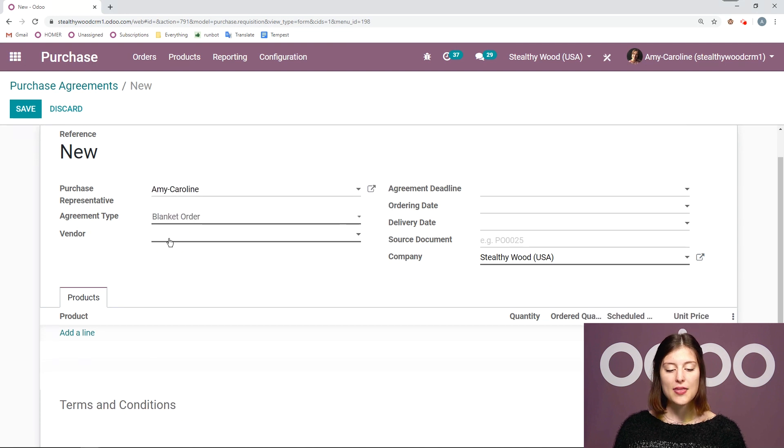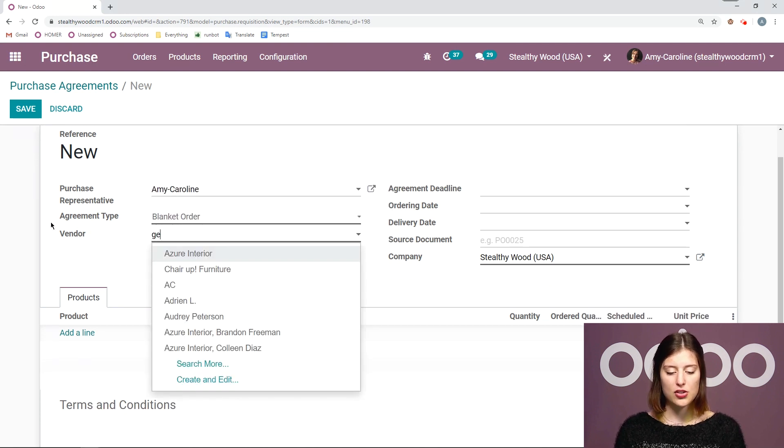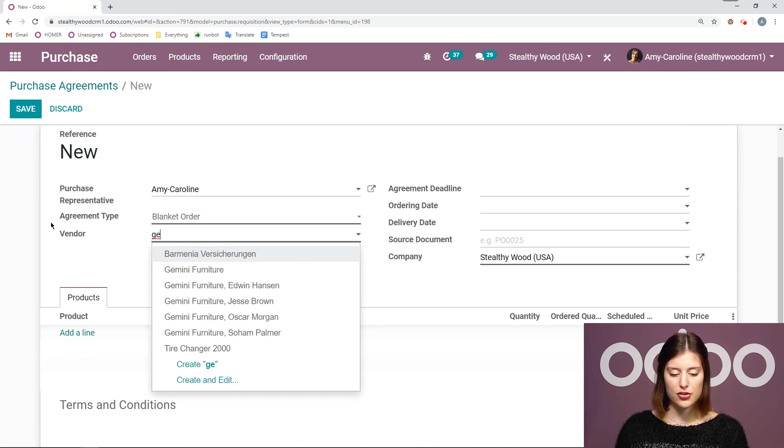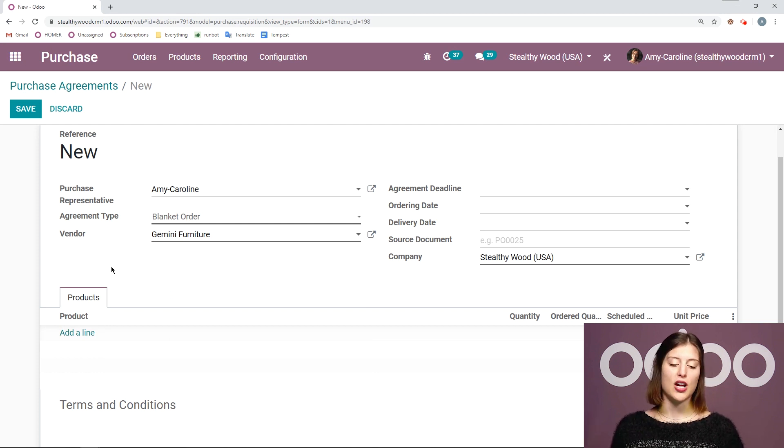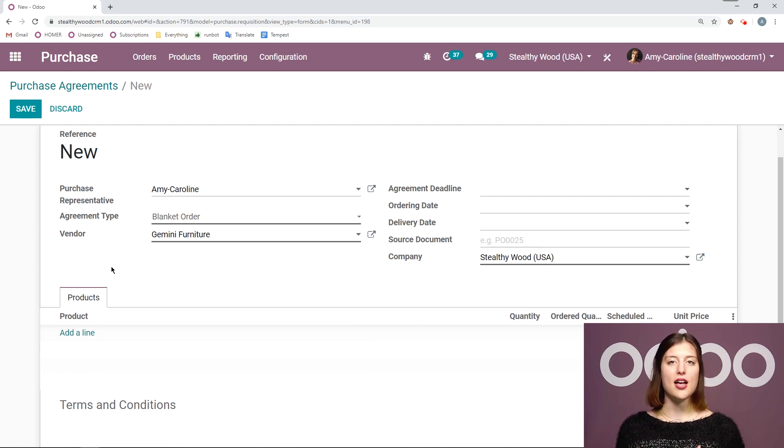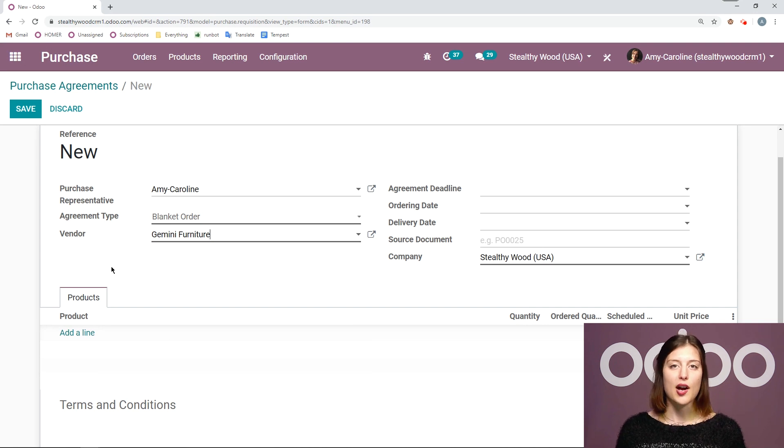All right and then I'm going to choose a vendor. Okay so I'm going to choose Gemini furniture actually. So in fact I had a conversation with Gemini furniture and they're going to cut me a little deal on some products.